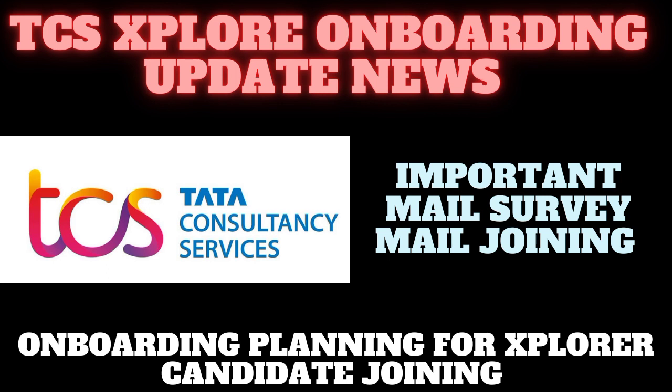In this video, I'm explaining the onboarding update and planning for Xplore candidate joining. Just keep in touch with the video and subscribe to my channel Technical Rashwood Blog and press the bell icon for more notifications if you want any updates about onboarding, joining, or various IT stuff.